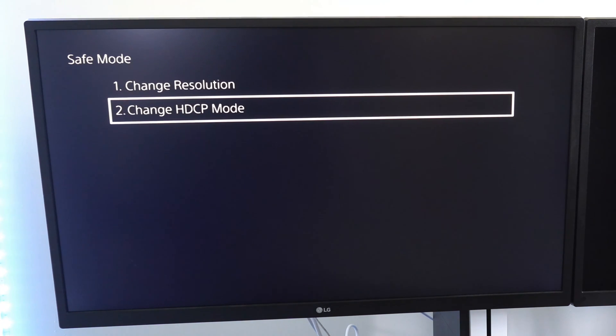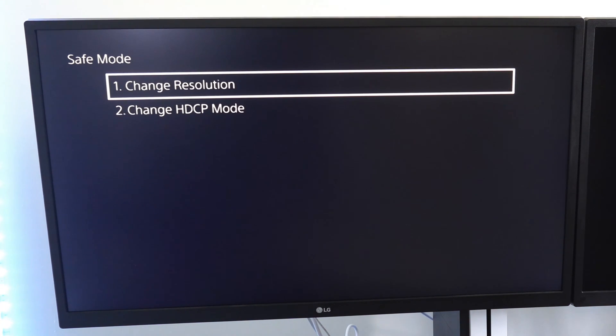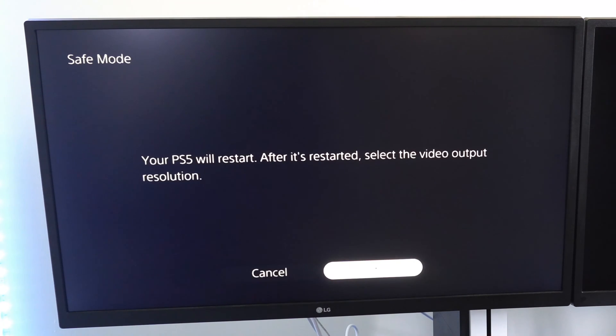And what I could do also is change the resolution. So after this, it will go ahead and restart quickly and I can choose the resolution of my PlayStation 5 then. And this could be what is causing the problem for you.